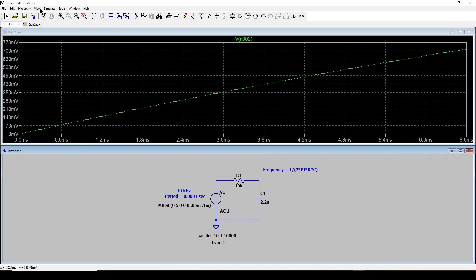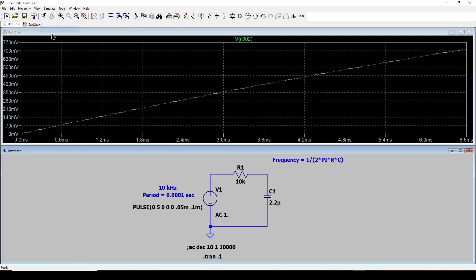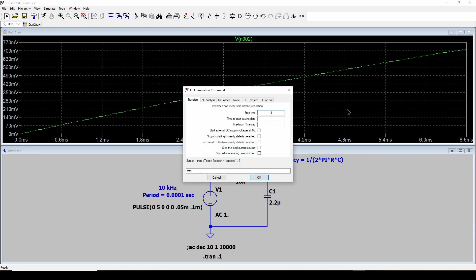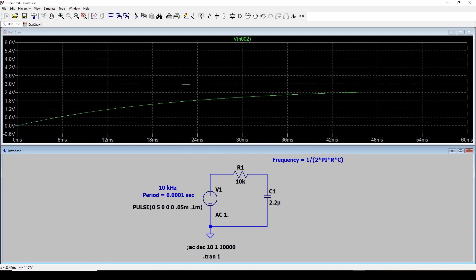Let's hit zoom to fit. And you can see it's increasing and increasing as you charge up the capacitor. Now let's change this simulation to make it go to 1 second so we can see the whole thing.